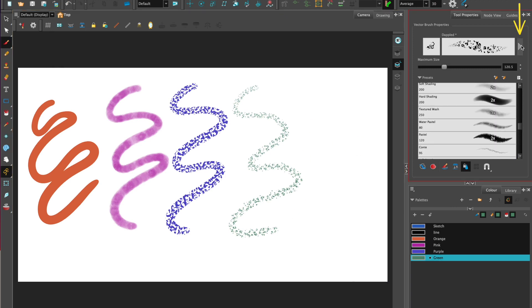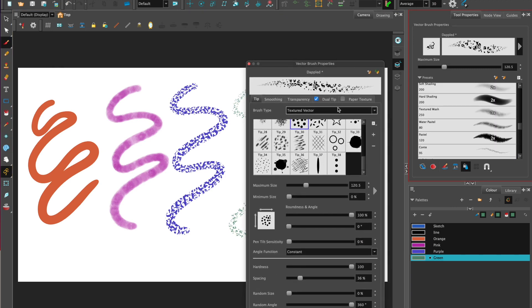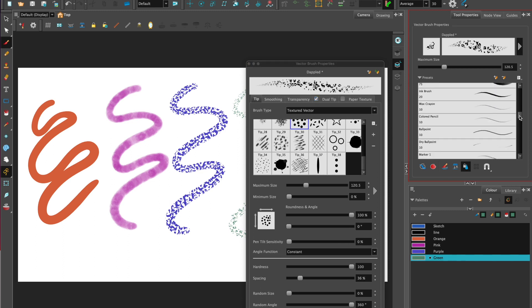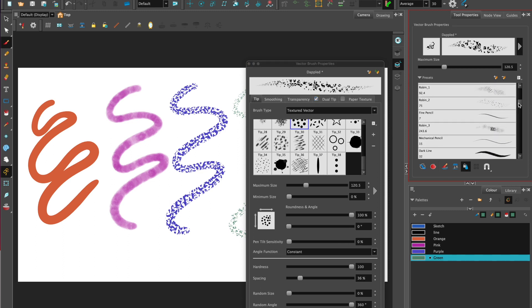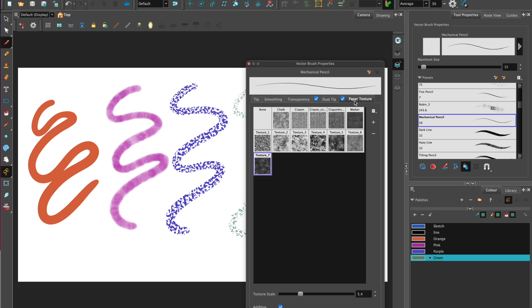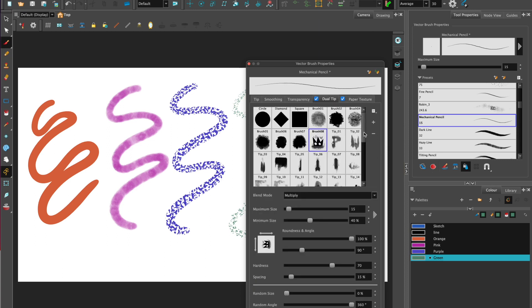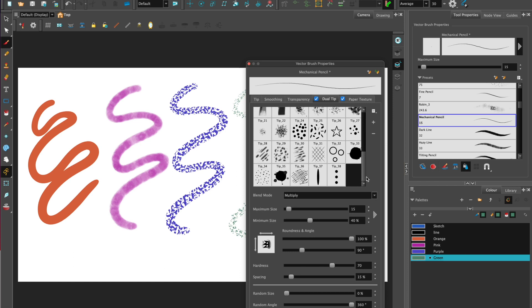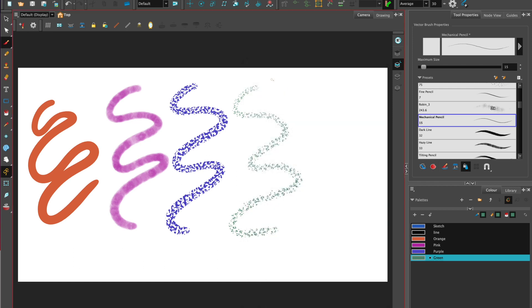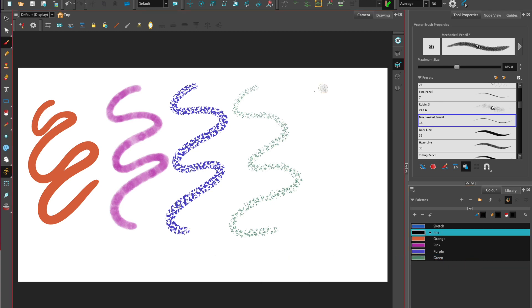Open up the arrow to open up the vector brush properties, select maybe the mechanical pencil, go to dual tip or paper texture, select the option of paper texture and perhaps on dual tip you may want to try tip 36. Change your brush size by holding down O and click and dragging. Give it a go.